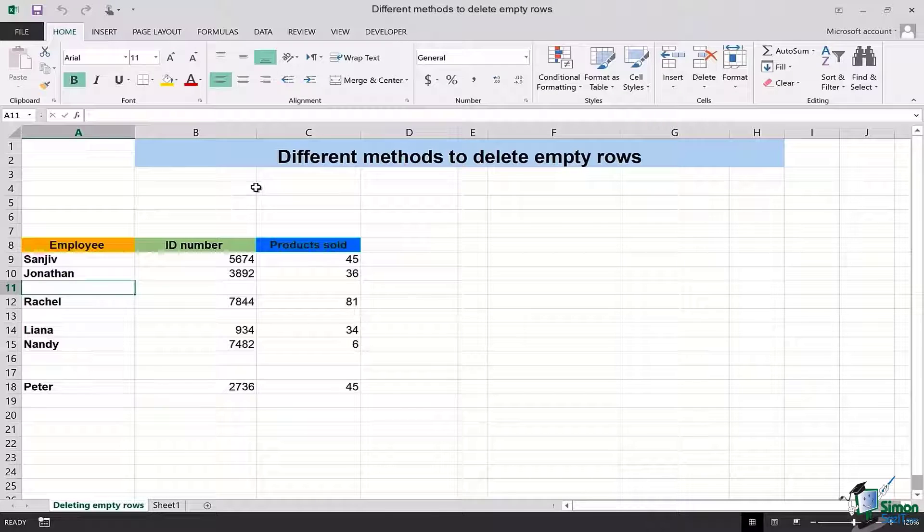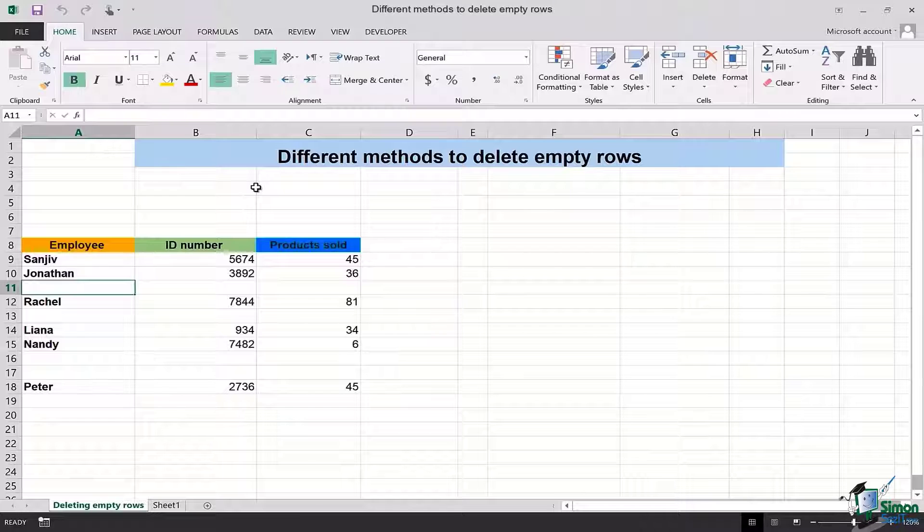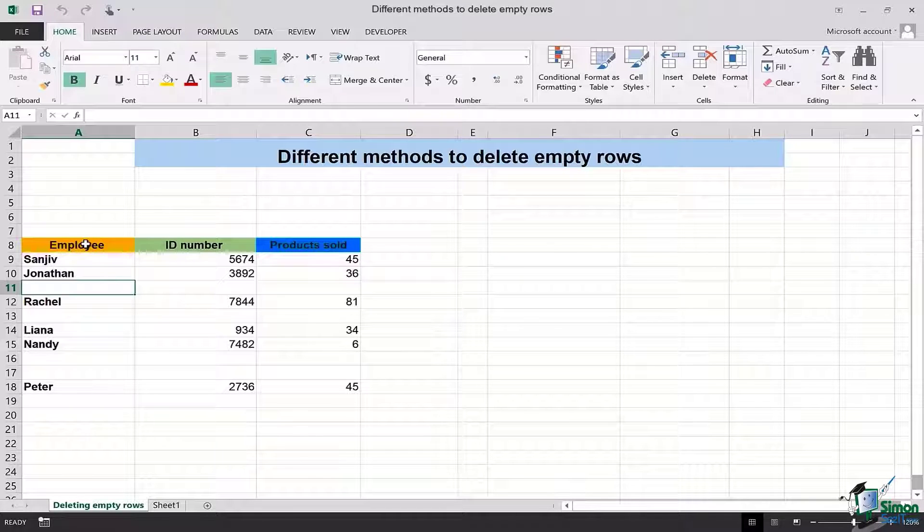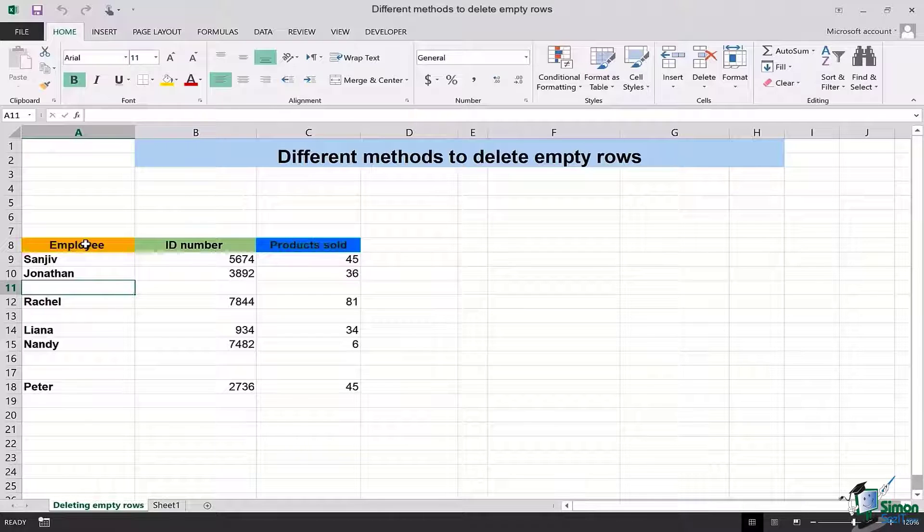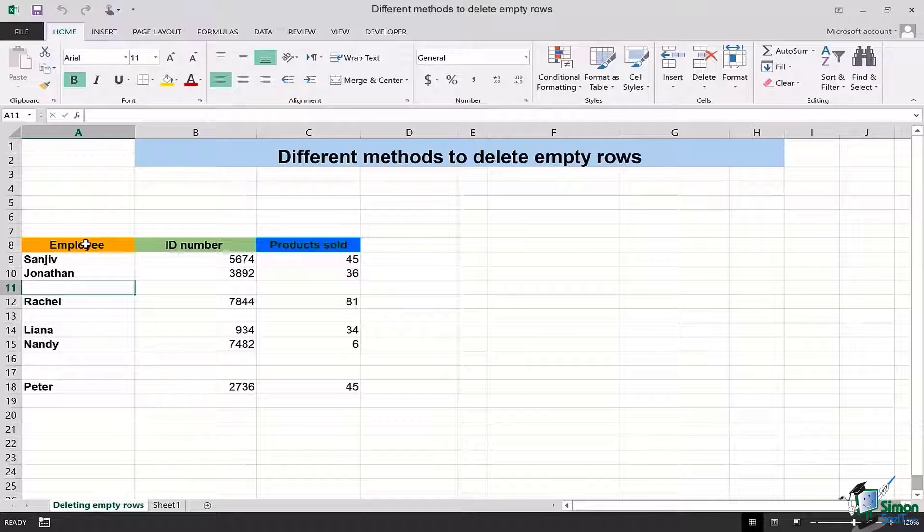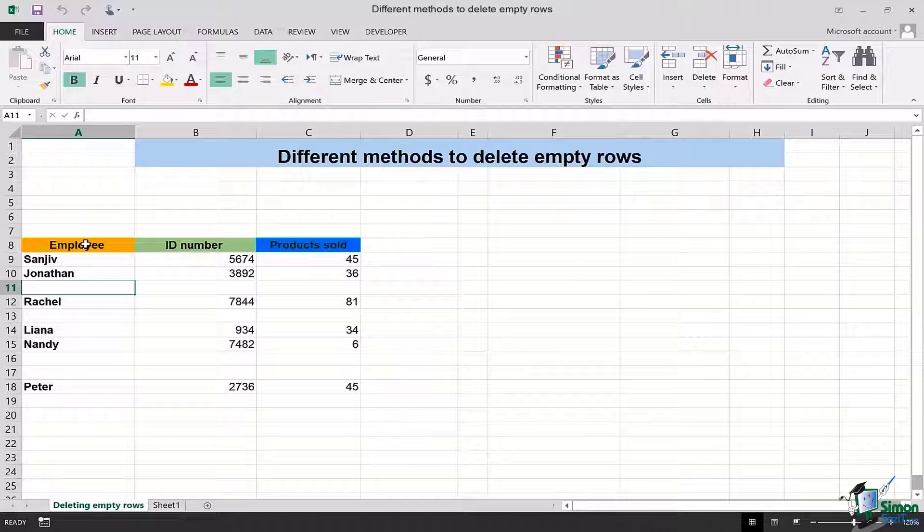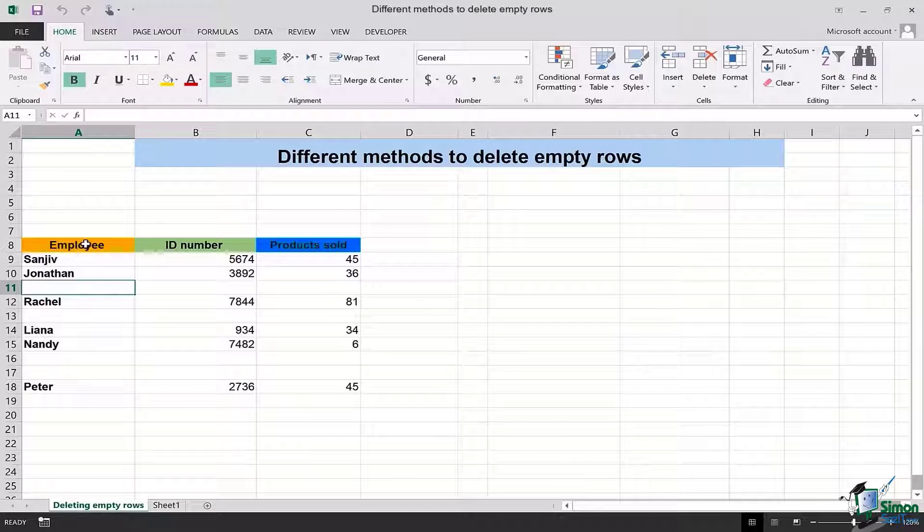The very first way is to add filters for deleting the empty rows in Microsoft Excel. In order to do that it is extremely necessary that you select the data which contains the empty rows.